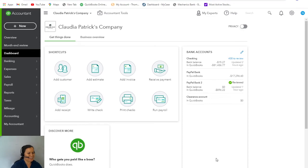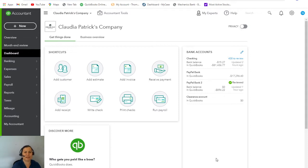Hey guys, Claudia here from QuickBooks Experts of Florida. Happy New Year! At the beginning of the new year, we start thinking about cleaning out those books and getting them ready for the upcoming tax season.